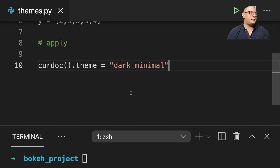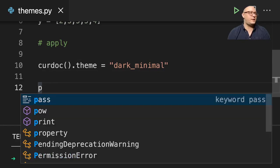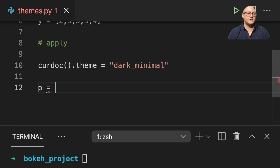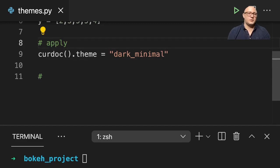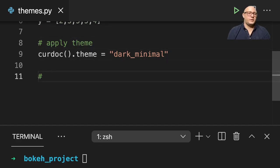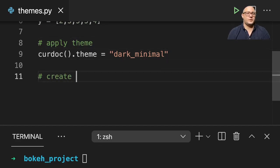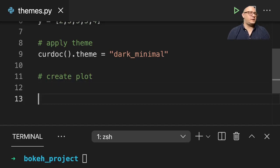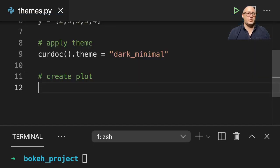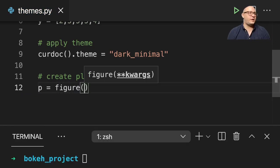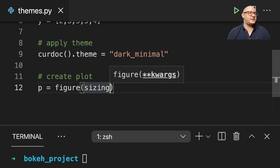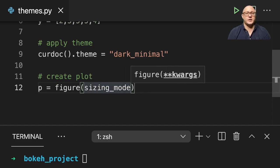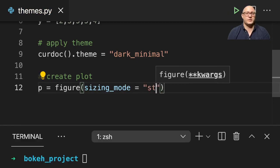And let me do something like p is equal to... And we'll actually put some notes in here. And then let's create plot. Let's just do maybe a line plot or something like that with this data.